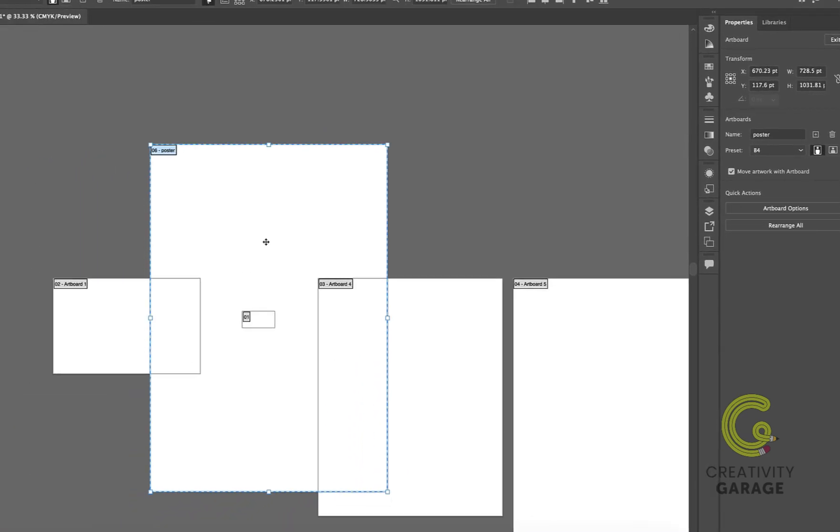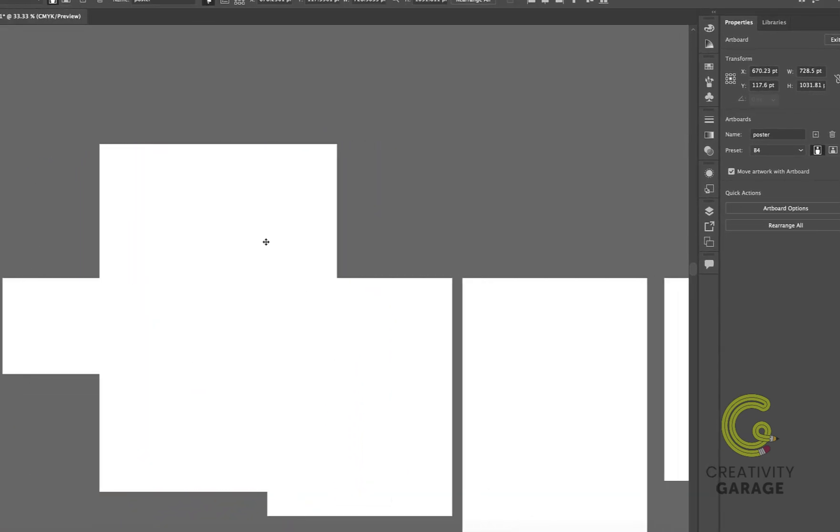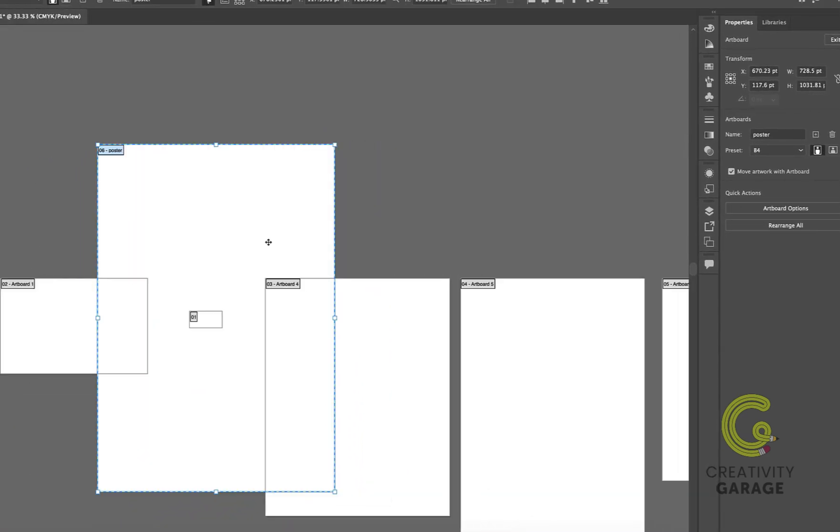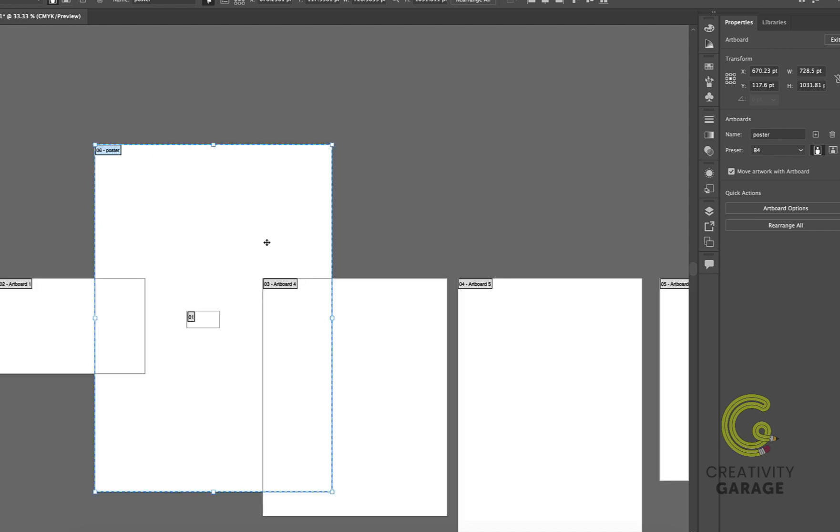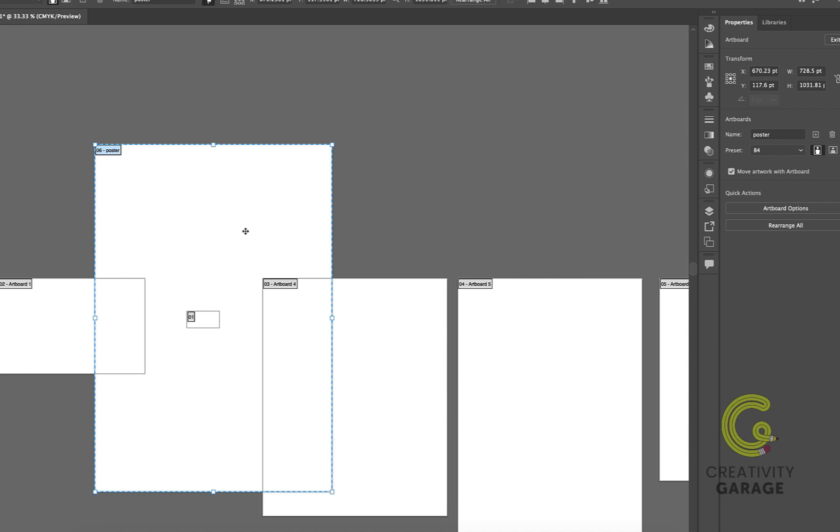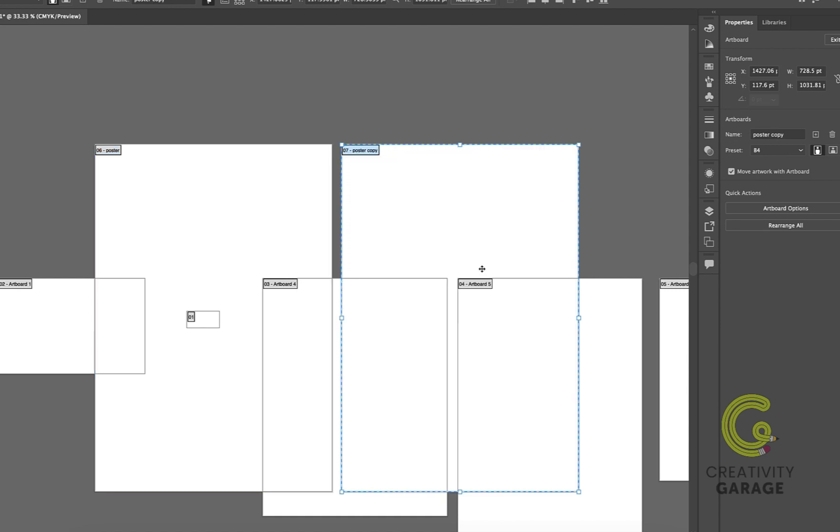Now let's say I want to make a copy of the artboard. So all I need to do is click anywhere inside the artboard and then hold Shift and Option on a Mac or Shift and Alt on a PC and then drag, and it shall copy the artboard with the same dimensions.